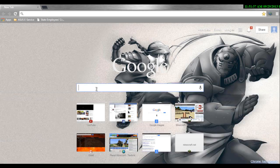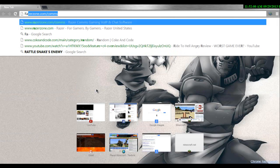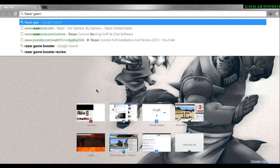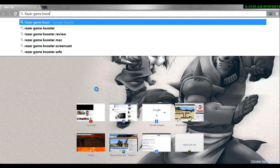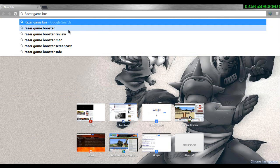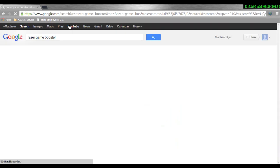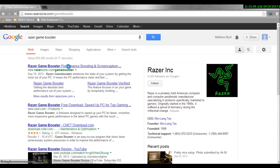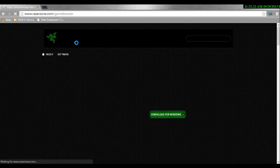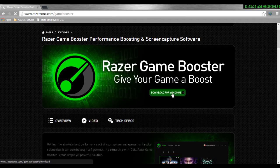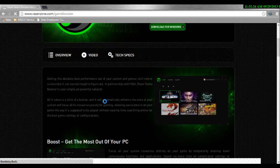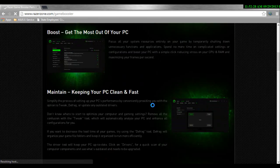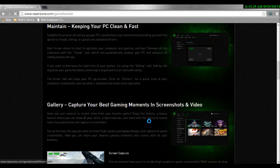You want to search Razer Game Booster and download this, and you're also going to want to create an account. I'm not going to get into that because I already have one. So just let the page load up, and you're going to want to download it for whatever system you have. I have it for Windows, but you're going to download it for whatever system you have, like Mac.